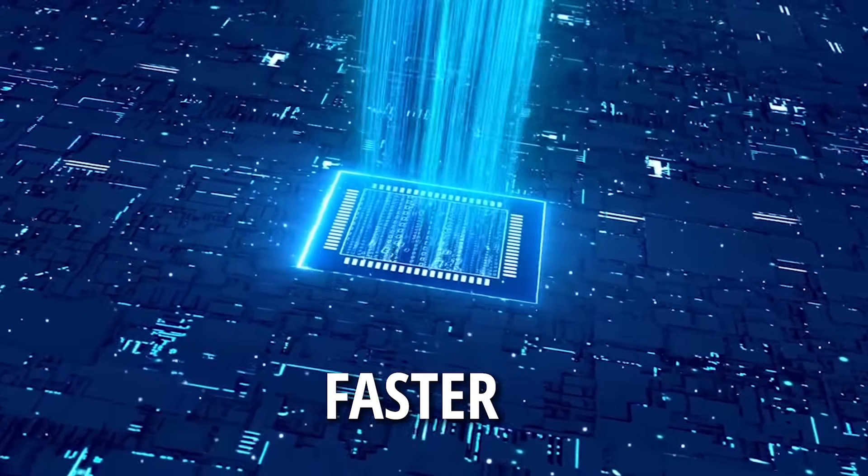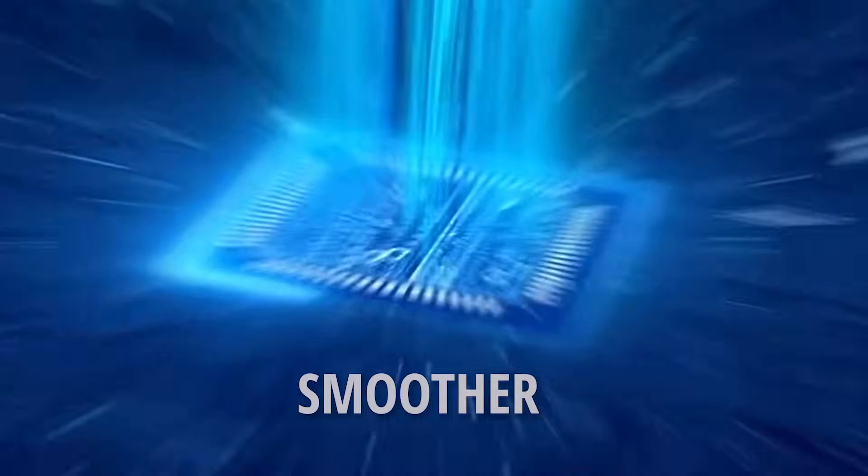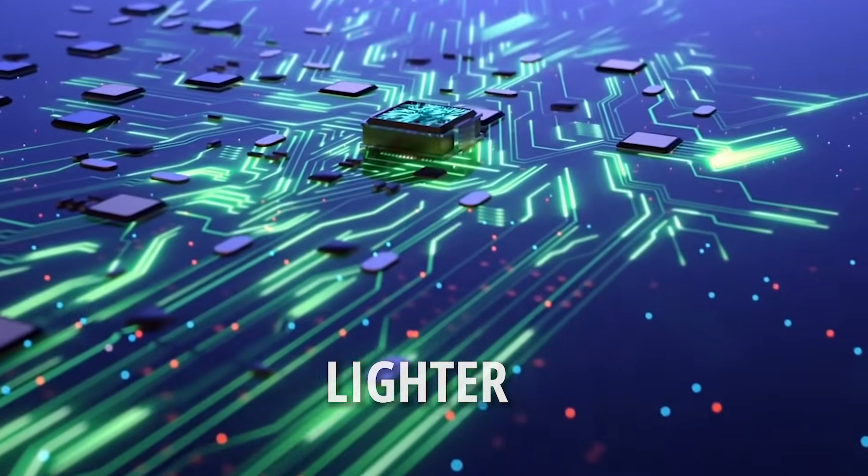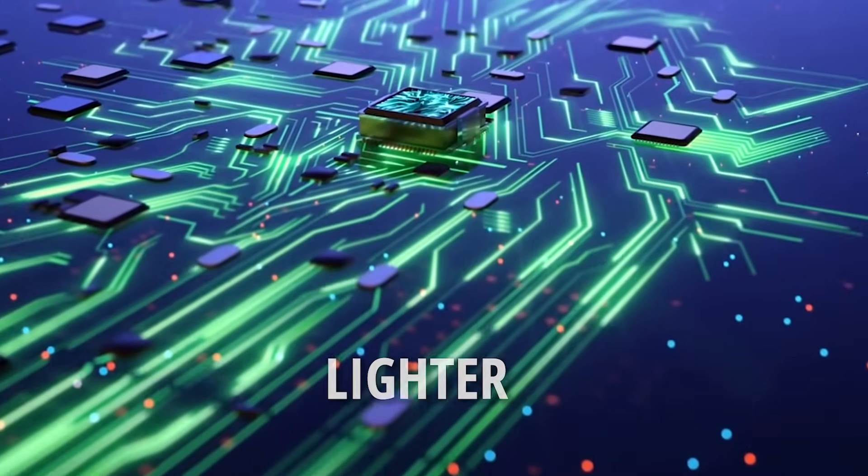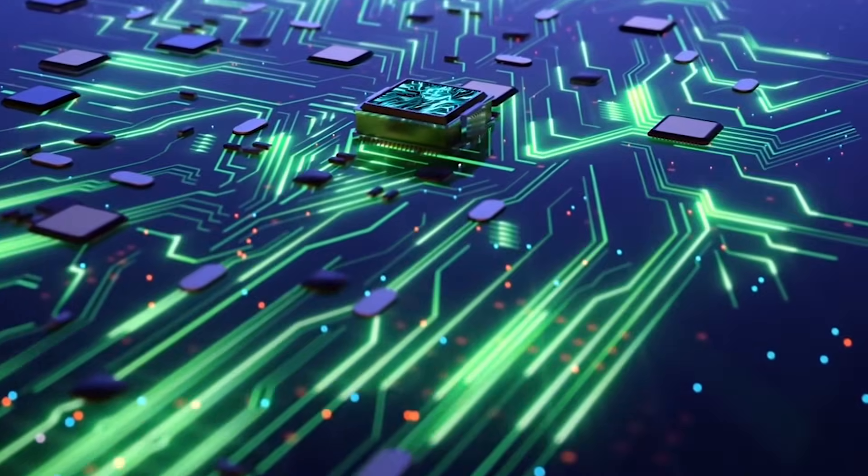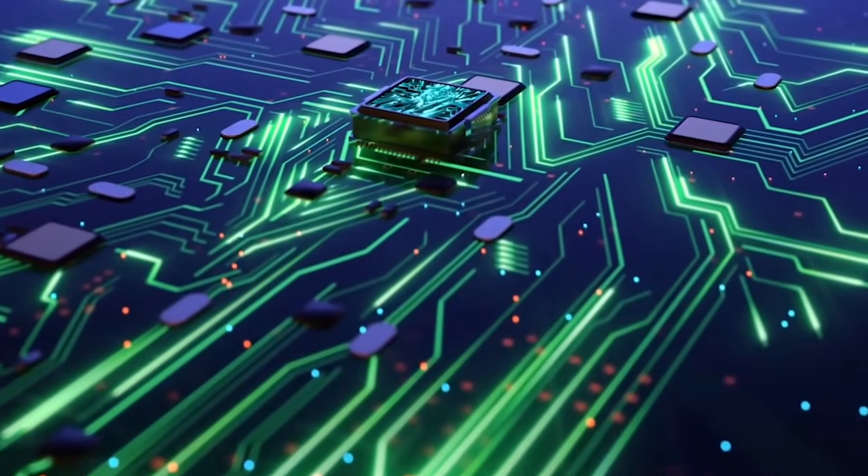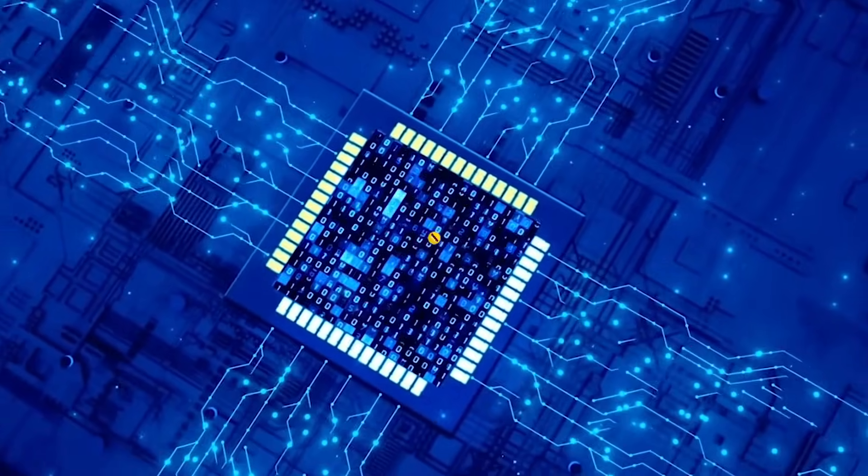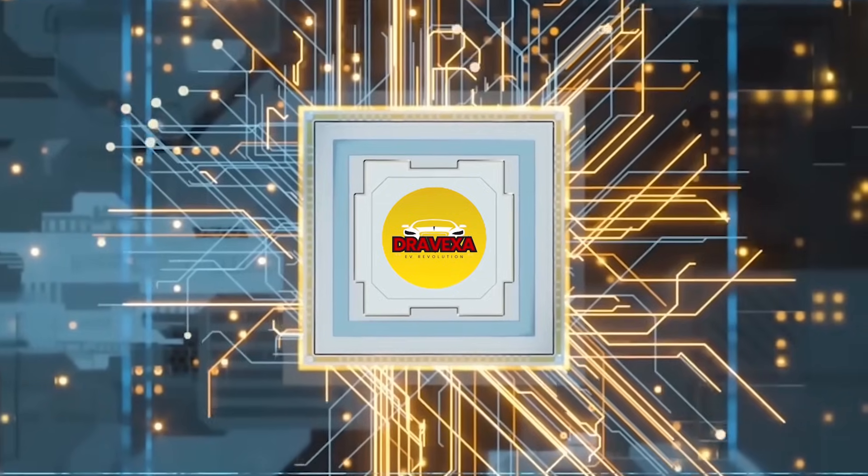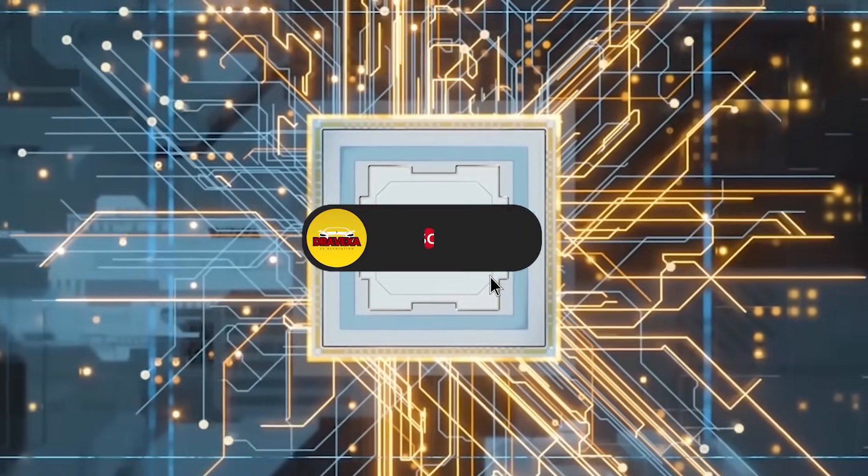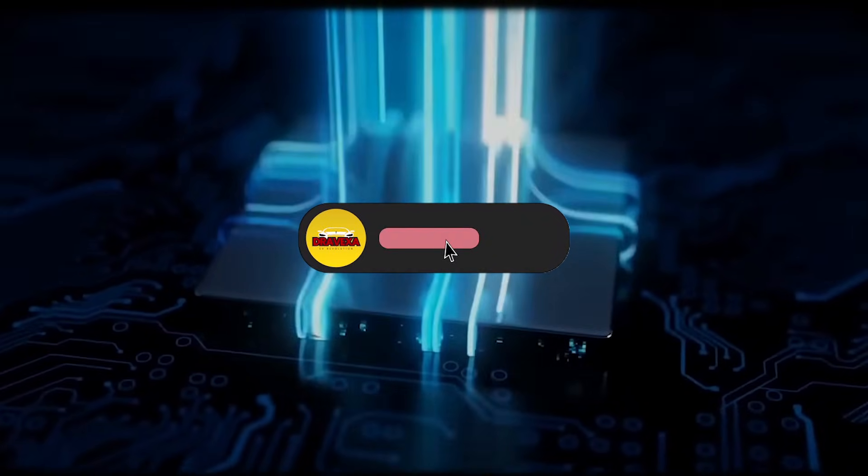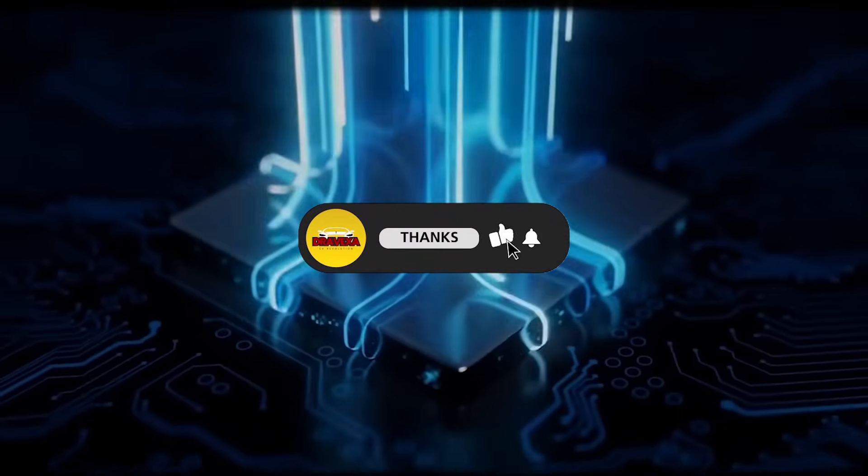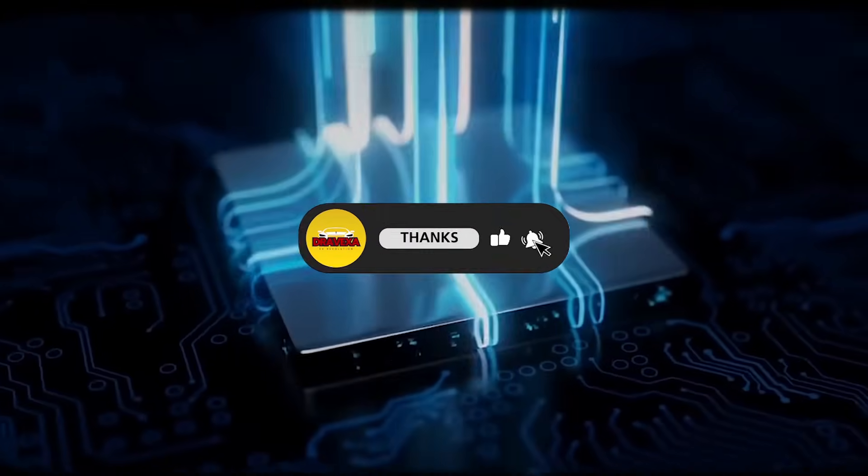If you believe in this new frontier, and you want to see what's next, make sure you're subscribed to DRIVEXA. We're tracking the tech that changes everything.